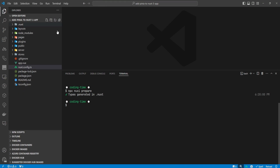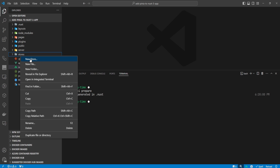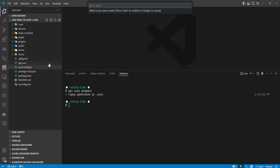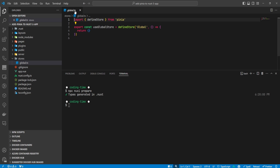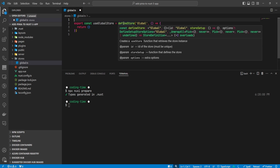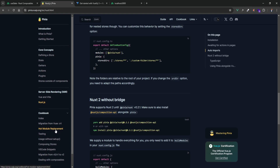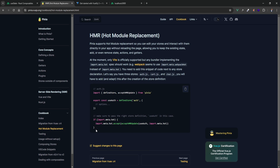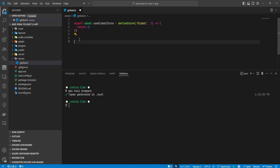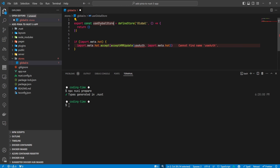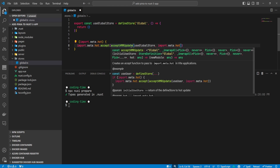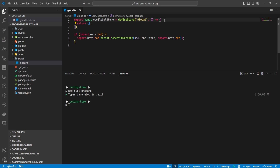Now we're going to create our first store. We close these files, right-click on the stores folder, and select 'new store' — this option is only available with the Nuxt extension installed. We name it 'global'. By default the extension gives us a template that imports defineStore from Pinia, but we don't actually need that import because it's auto-imported by Nuxt. We also want to enable hot module replacement for our store, so we copy that bit from the docs and paste it at the end of our store file, passing the correct value into the acceptHMRUpdate function.